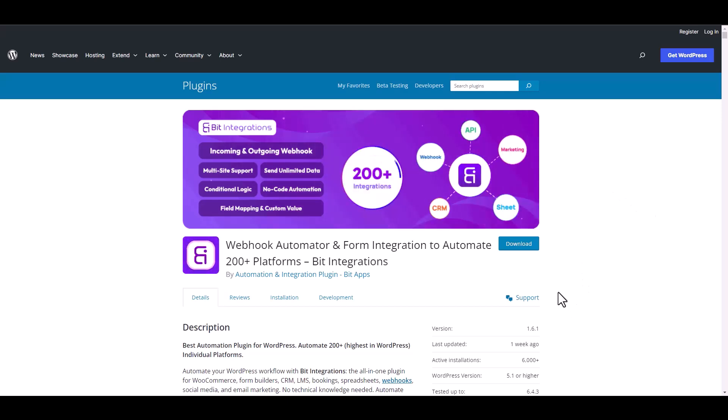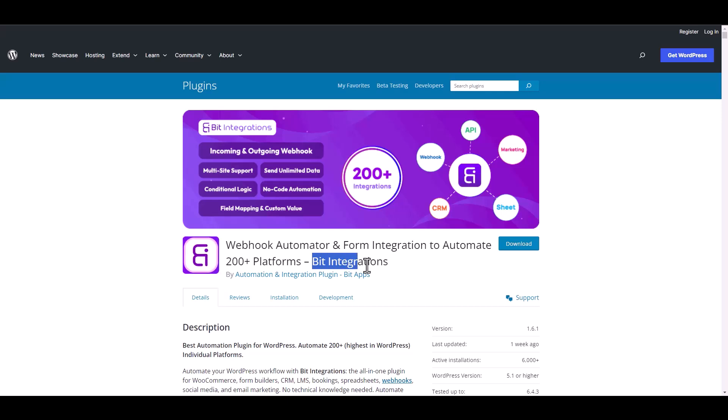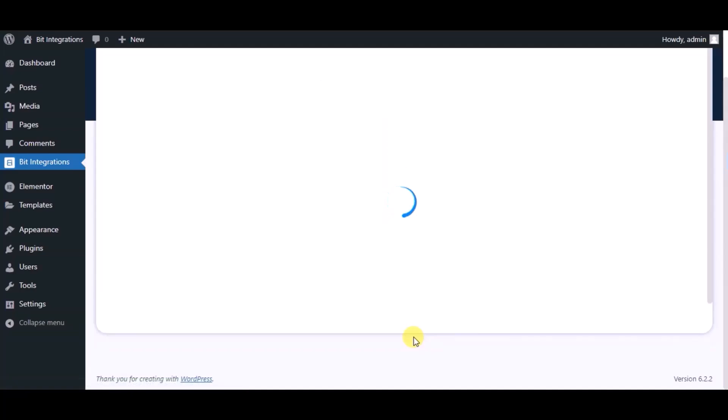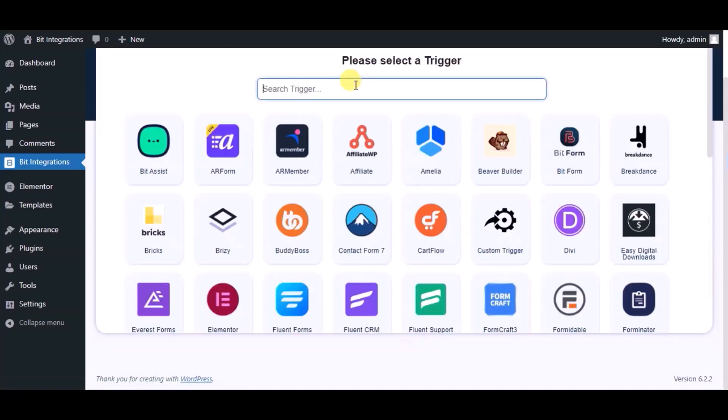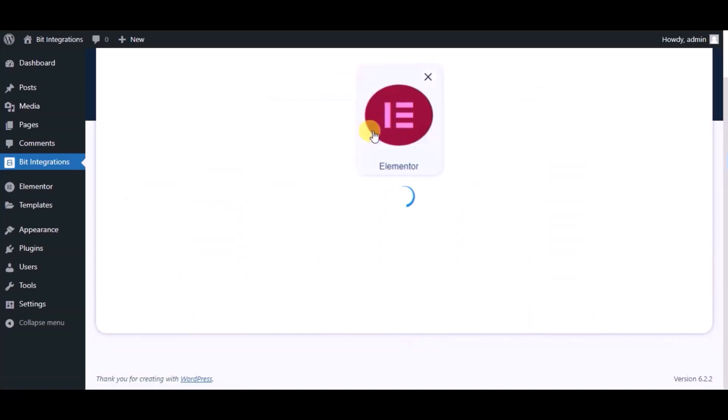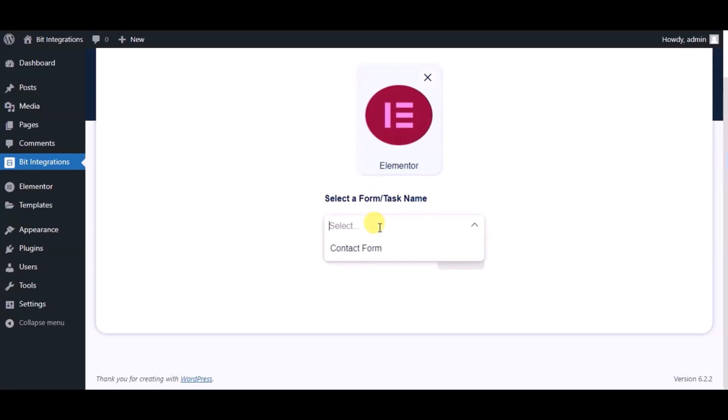I am utilizing the Bit Integrations plugin to establish a connection between these two platforms. Let's go to Bit Integration dashboard. Now click create integration. Now search and select trigger which is Elementor Form. Select a form, click on next.